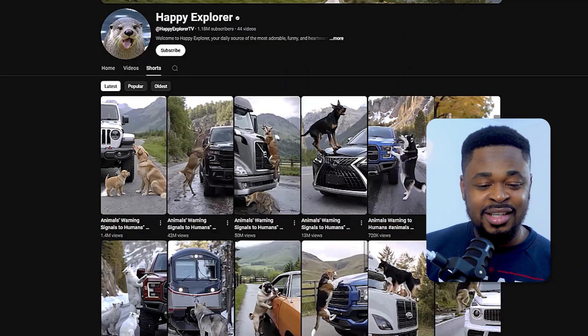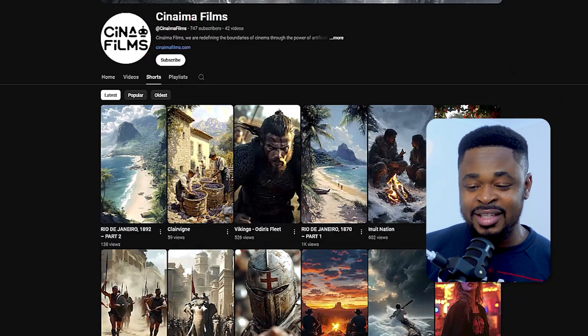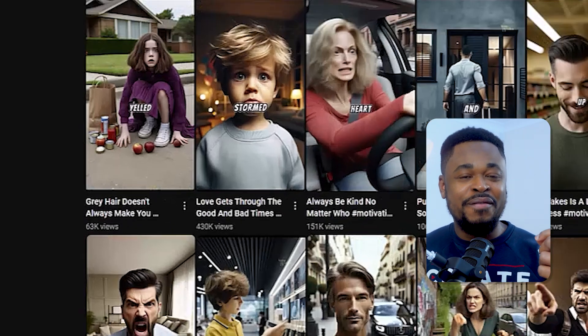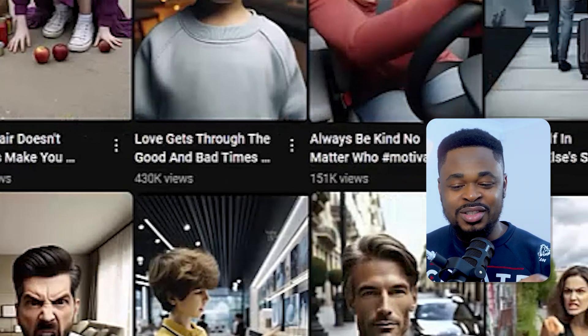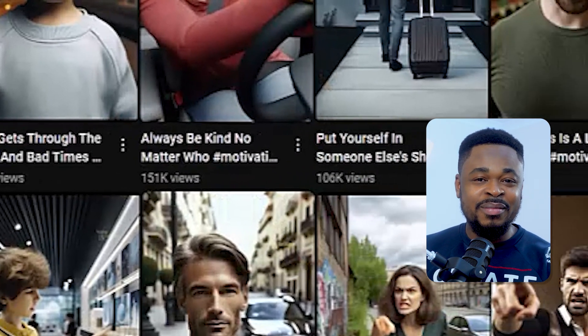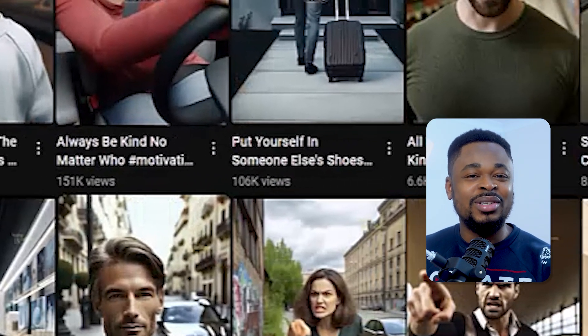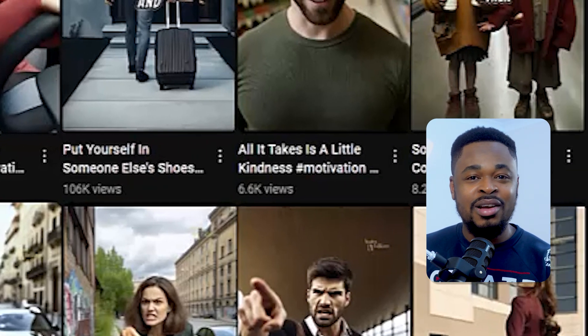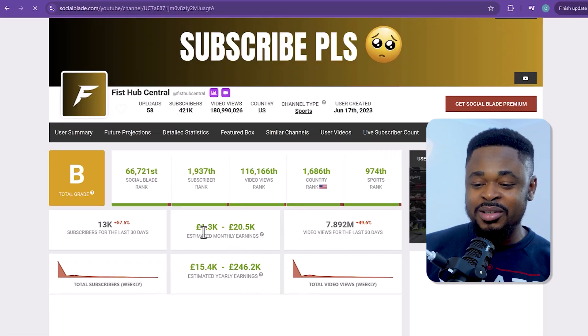AI content creation is trending right now. That's why you can see channels like this getting massive views just from creating AI content — creating content with AI.